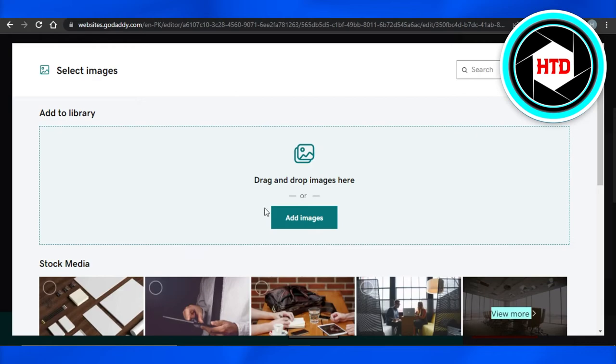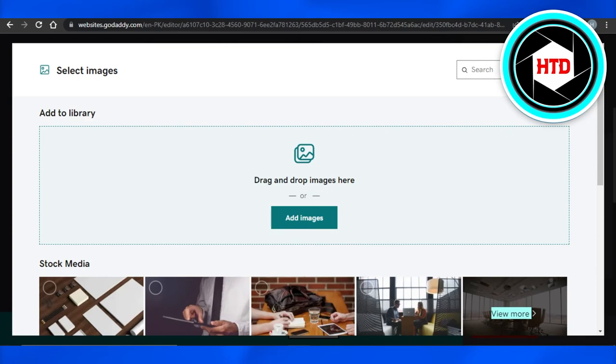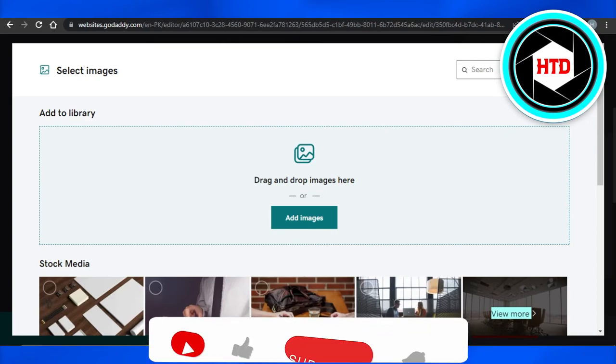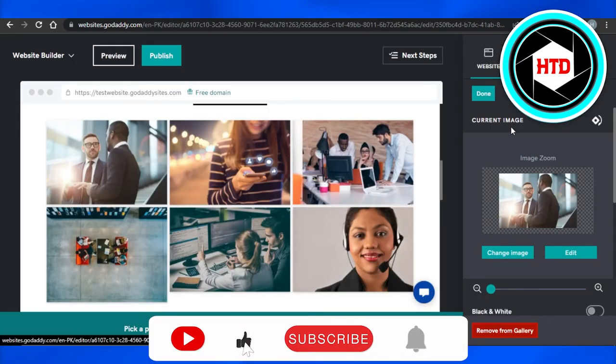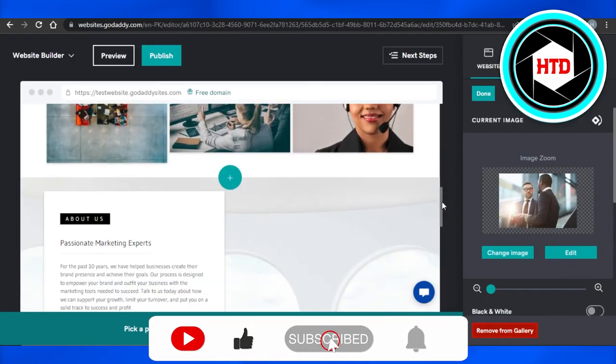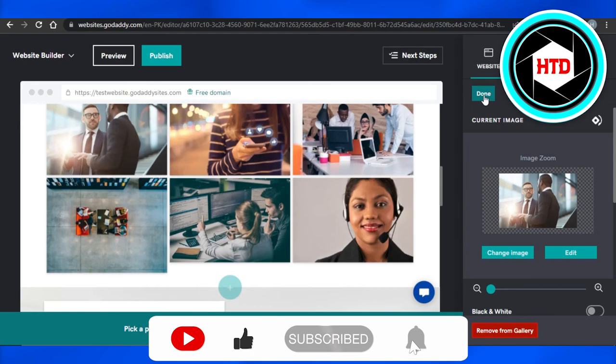But most of the time we will be using this option which is dropping down right here, or add images from your laptop or computer, and you will be able to add your images to your website that you're creating on GoDaddy.